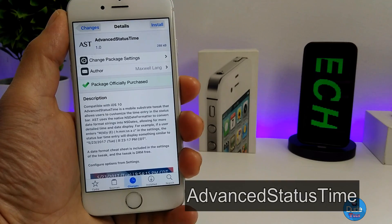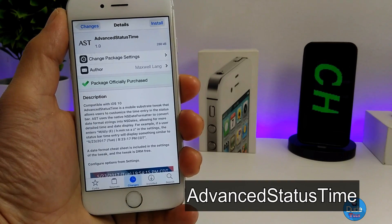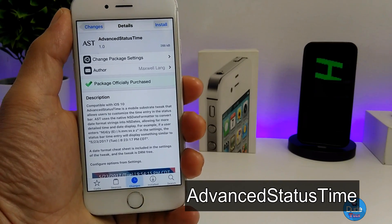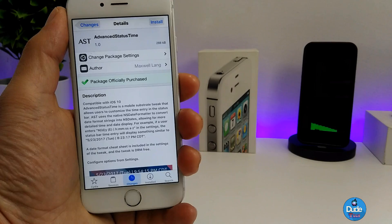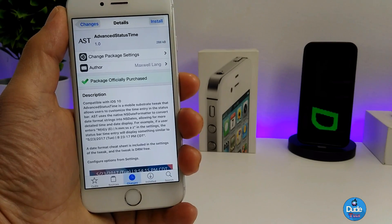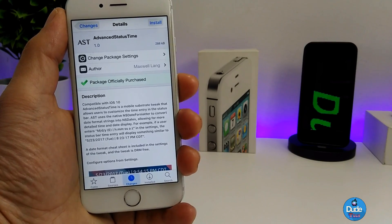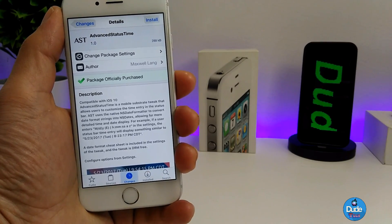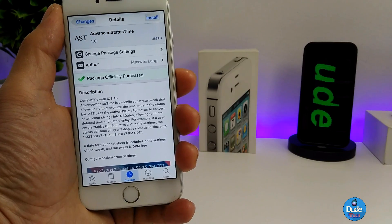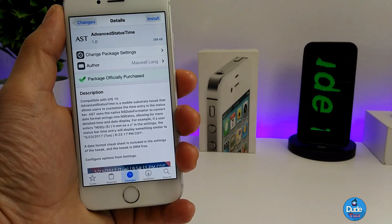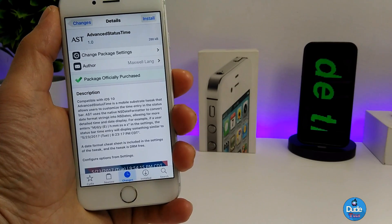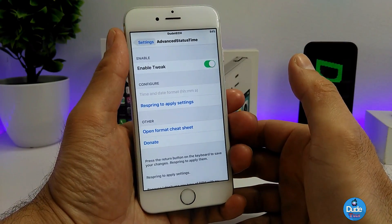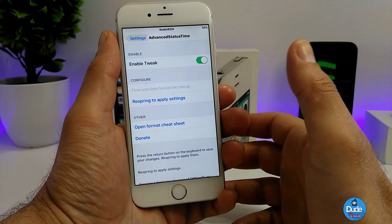Next is Advanced Status Time. What this tweak is going to be providing you with is the ability to customize the time and date display on your iDevice. I'm going to go under the settings now to show you guys where you can set that.